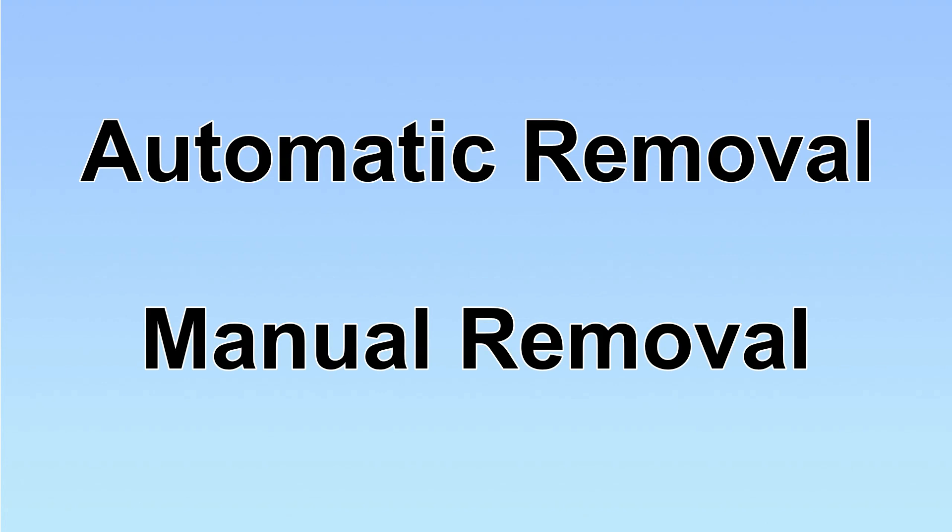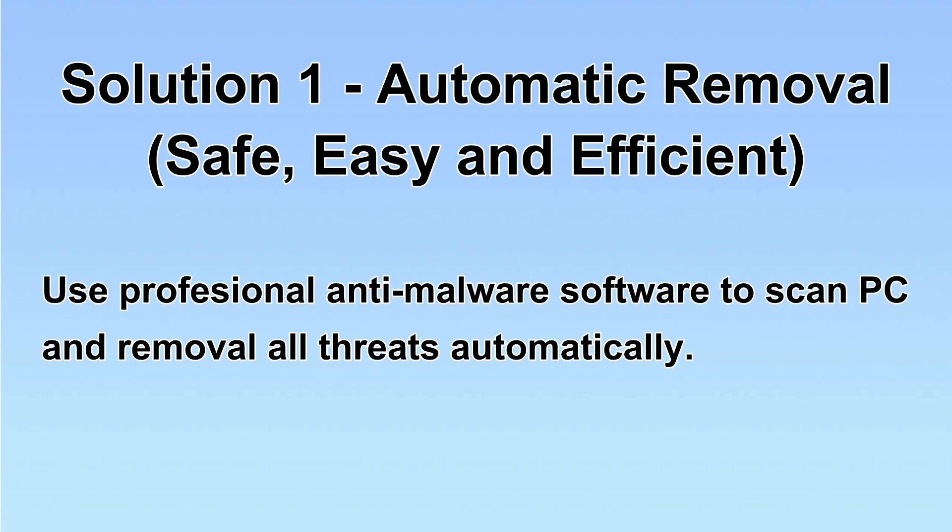We have two solutions to remove the virus: automatic removal and manual removal. I will show you automatic removal first. We will use a professional anti-malware software to scan PC and then remove all the virus and malware detected.